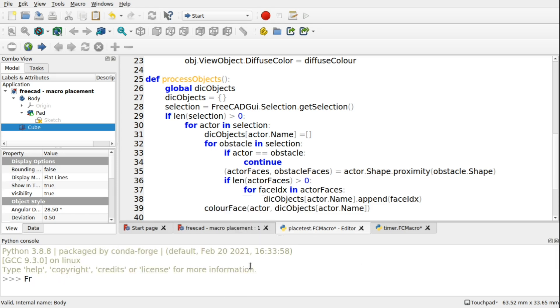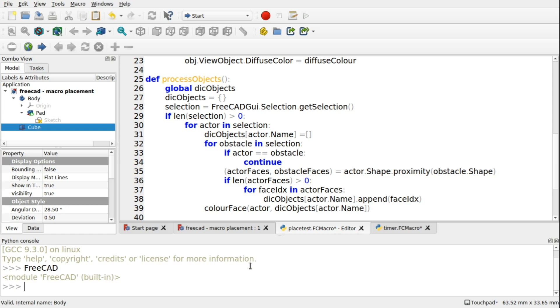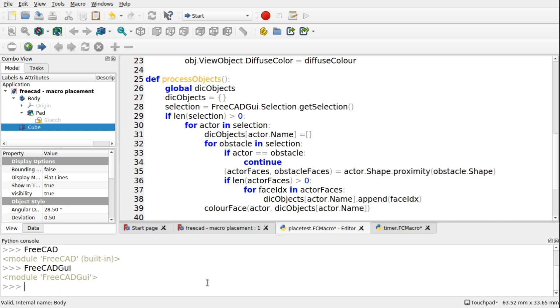If we type in FreeCAD, we see that it's the module FreeCAD. So that's our FreeCAD API. We've also got FreeCAD GUI, which is our FreeCAD GUI API. Now if I type in app, you'll see that that is also the module FreeCAD built in, which is the same as FreeCAD.